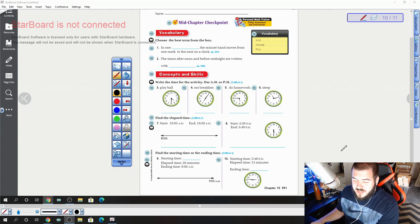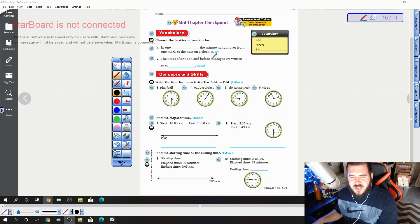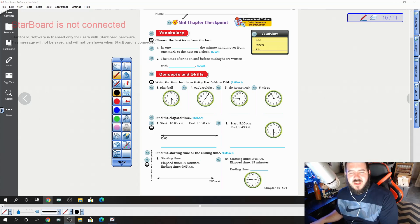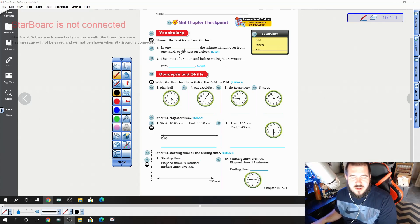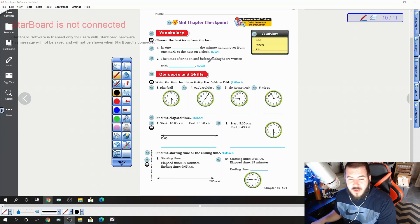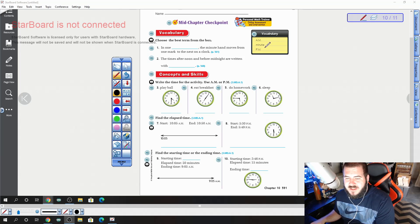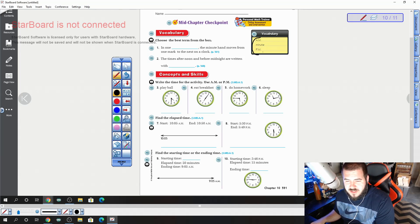On page 591 is your mid-chapter checkpoint. There are two vocabulary questions. You are welcome to use the vocabulary cards to help you, or hopefully you remember what the answers are. We have a.m., minute, and p.m. as our vocabulary words to choose from.